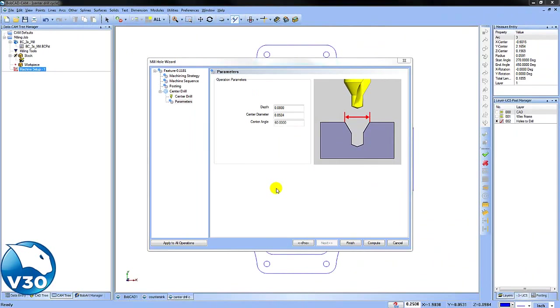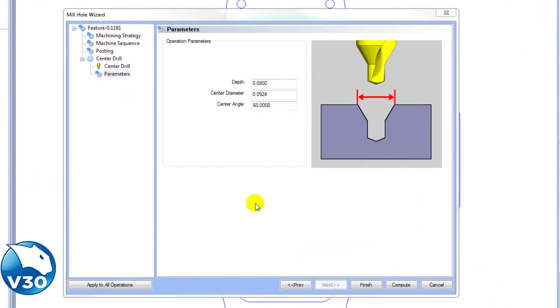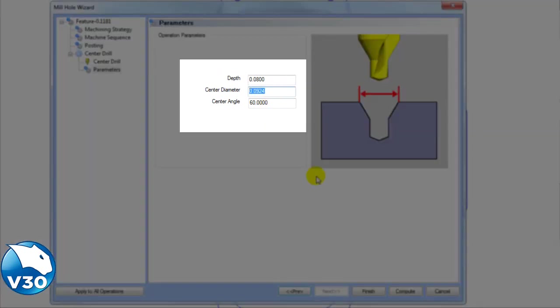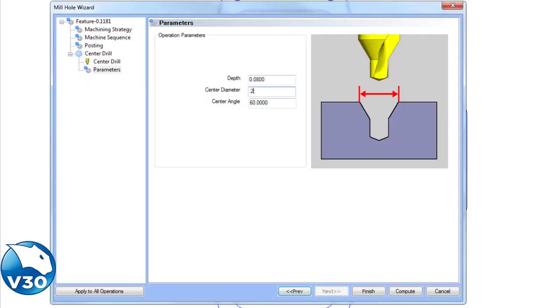After you choose which kind of tool you want to use, you'll find the time-saving calculator on the parameters page. Users can simply enter the desired center diameter, and the software will calculate the depth for you.